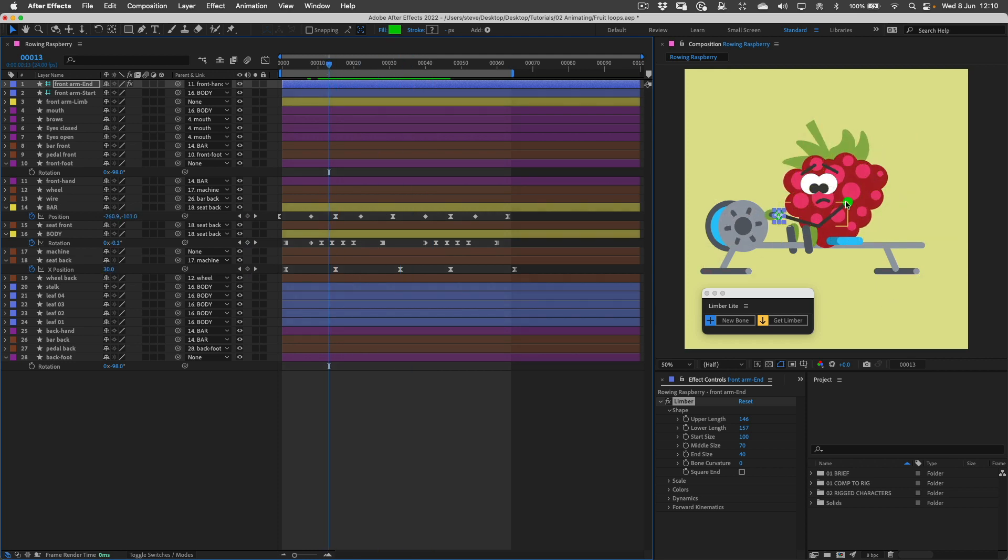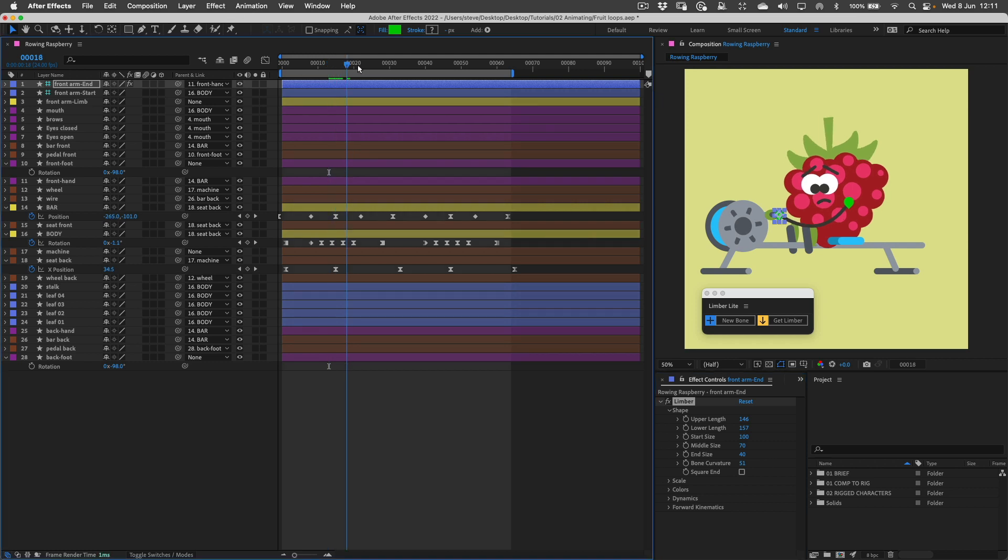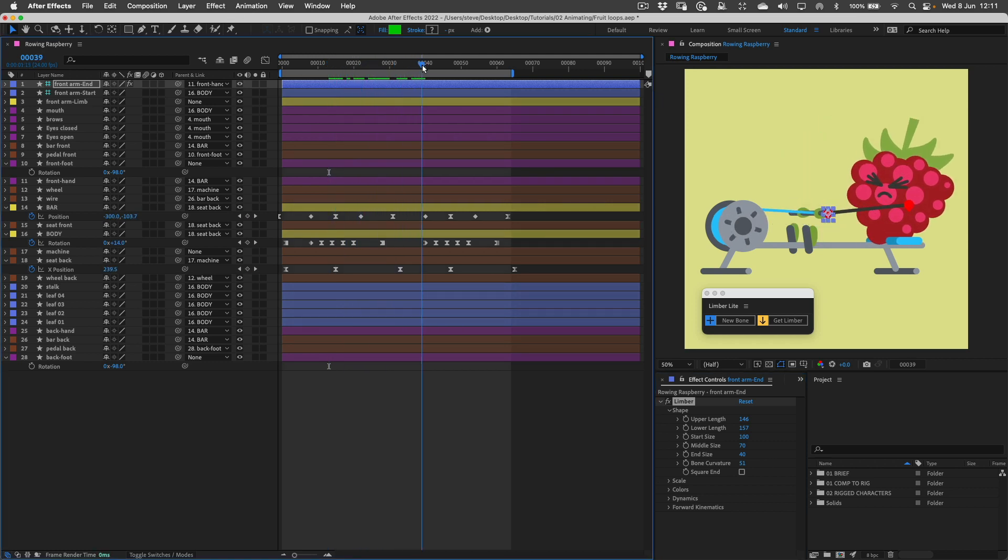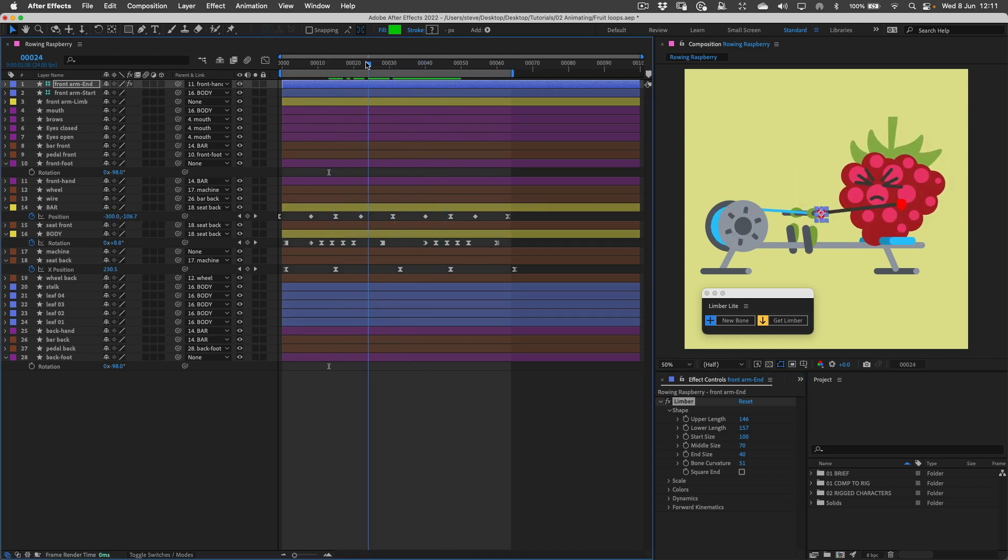But I think I'm going to give this character more bendy arms not these straight ones. So I'll turn up this bone curvature property to make them curvy and that's all looking pretty good now.